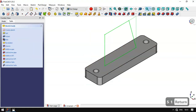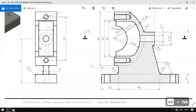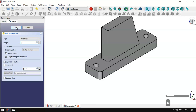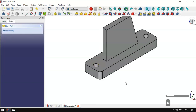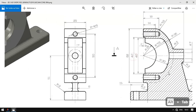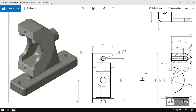We select the Pad tool and set it to 'up to plane', setting the length to 6 millimeters, then click OK. Next we'll create another part.